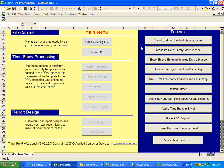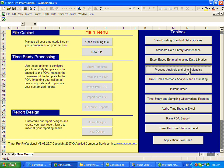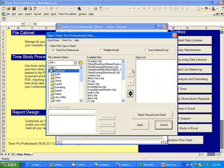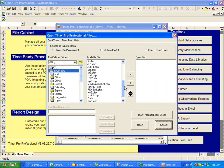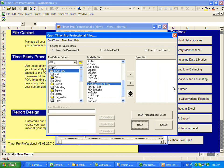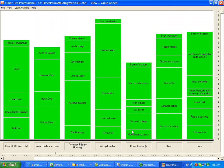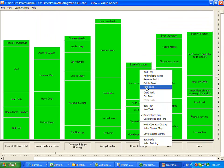And now I can come over, for instance, into my line balancing. So I'm going to open up my line balancing module here. And I'm going to open up one of the processes I've already got in place here.